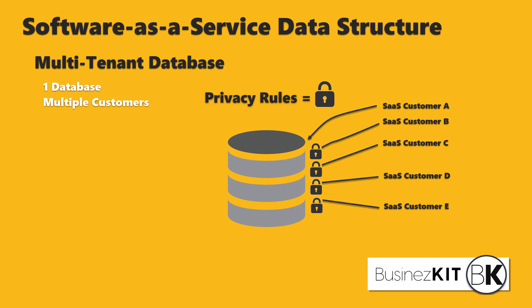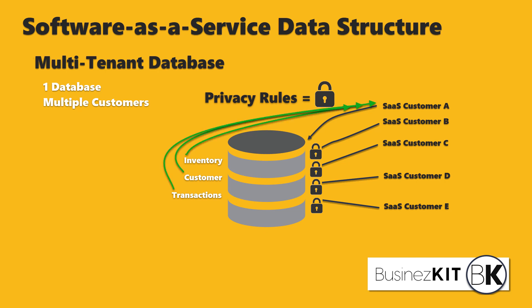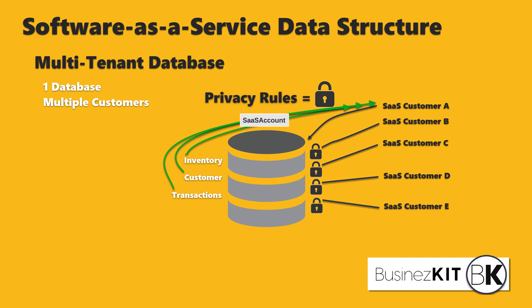Let's say that we've got three different types of data table. We've got an inventory, we've got customer, and we've got transactions in our database. What we need to do is have a way that each record, each inventory record, each customer, each transaction record is linked to a particular SaaS customer. So every record knows that it belongs to SaaS customer A or customer B's records belongs to customer B. It's very simple how we do that.